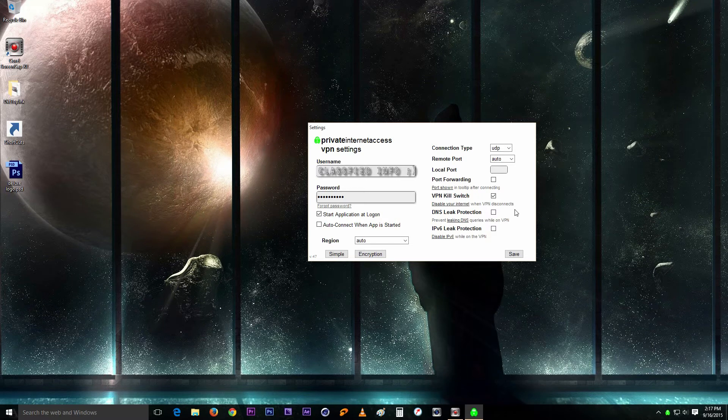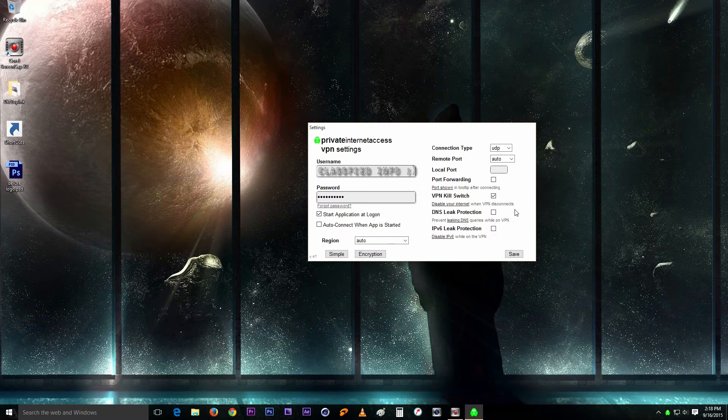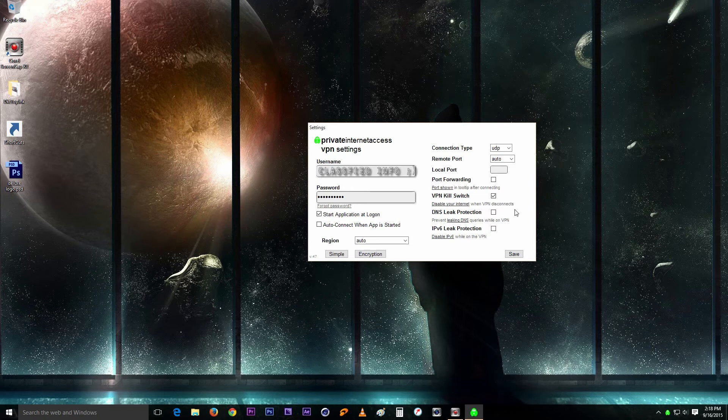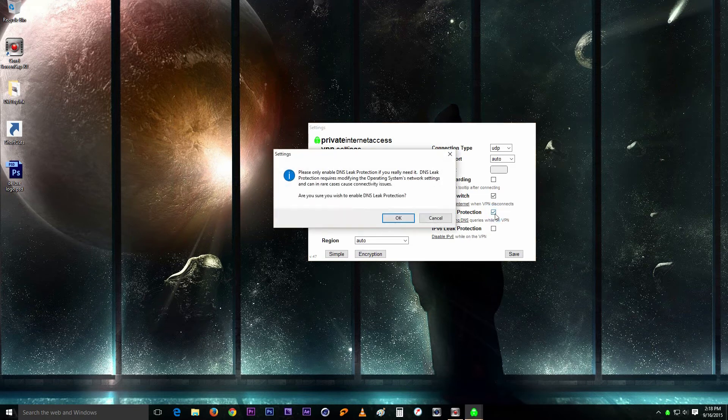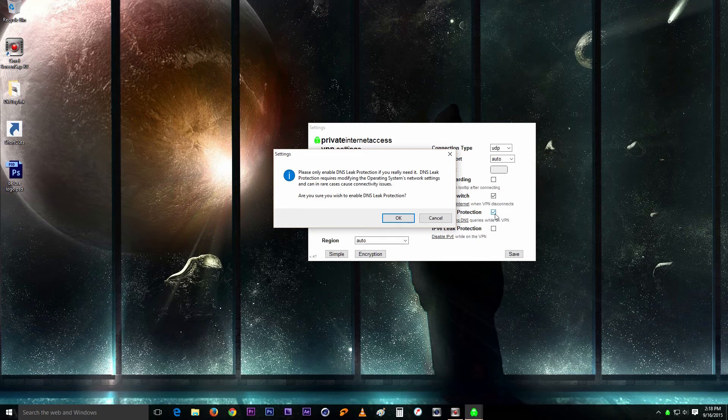That's basically what it is. You just make sure that all the DNS requests from all different websites and software, everything is just routed through the tunnel. Nothing goes outside of the tunnel. So you do want to have that checked.